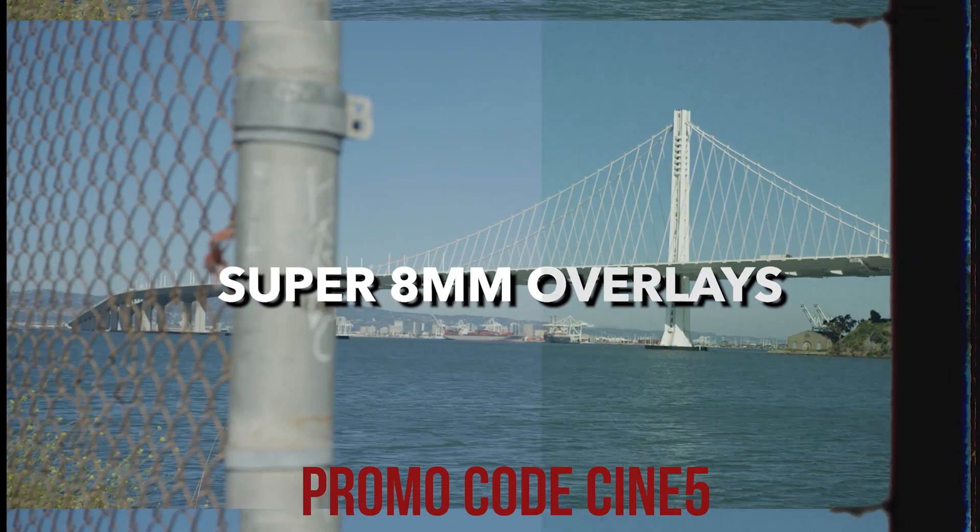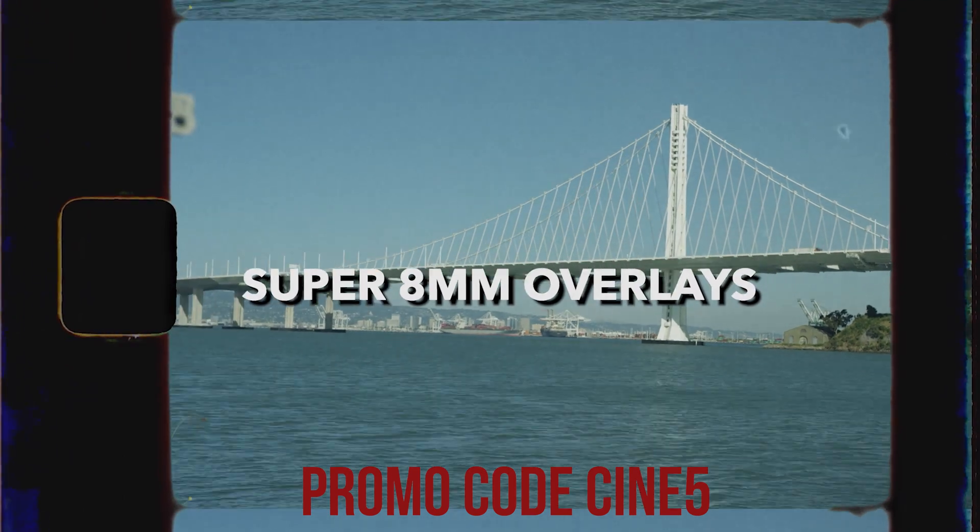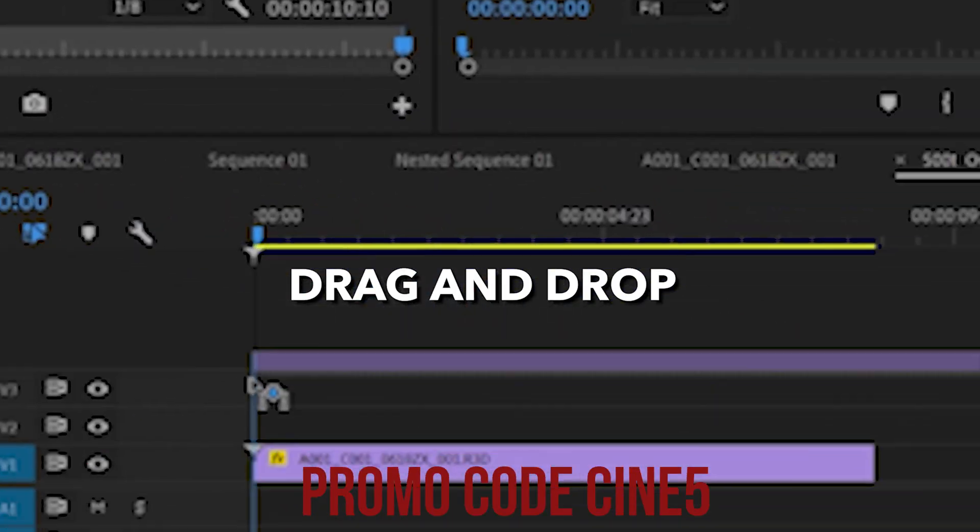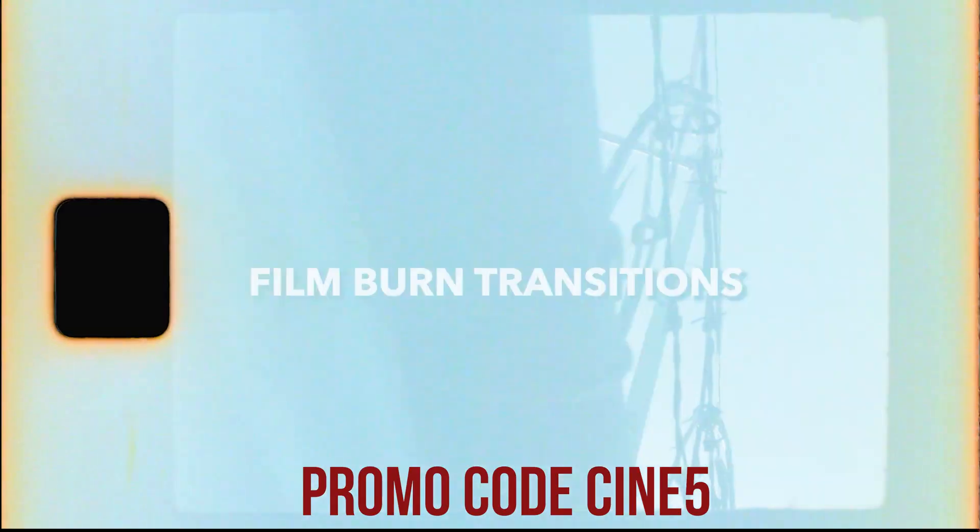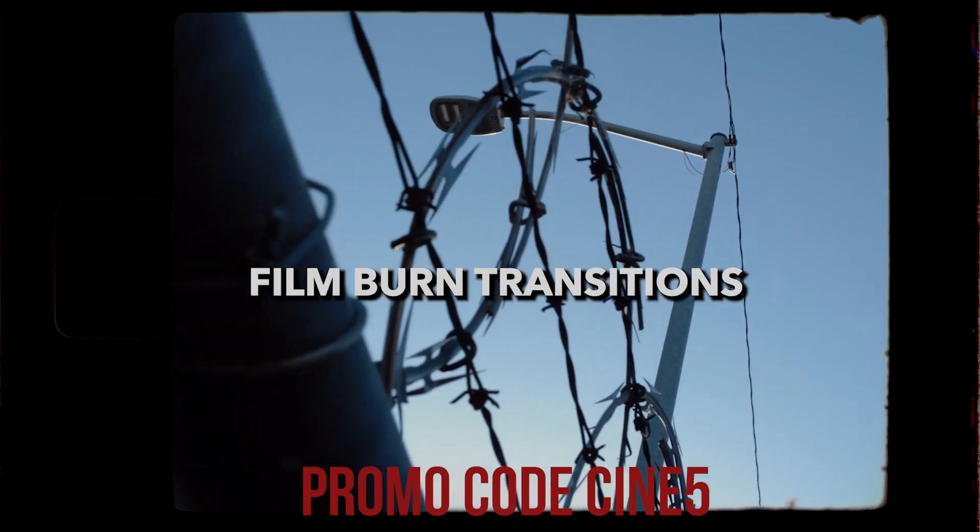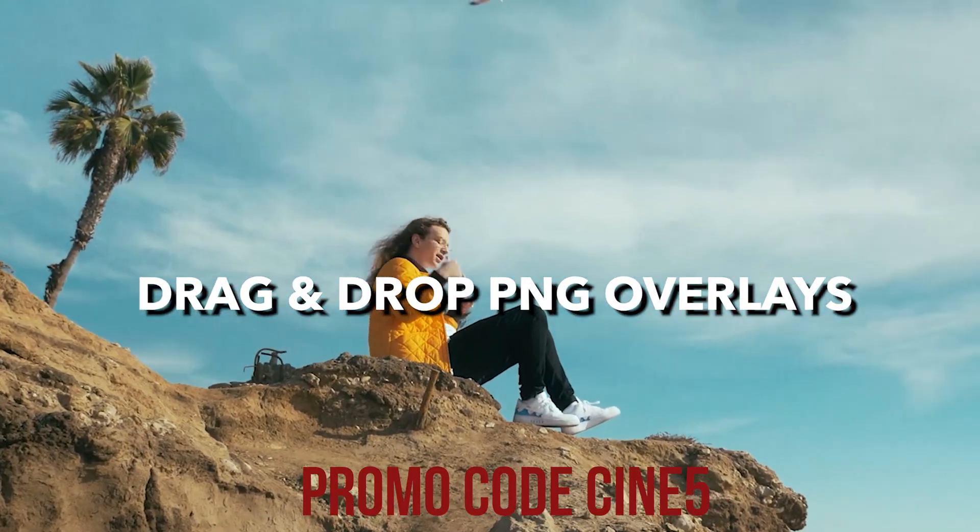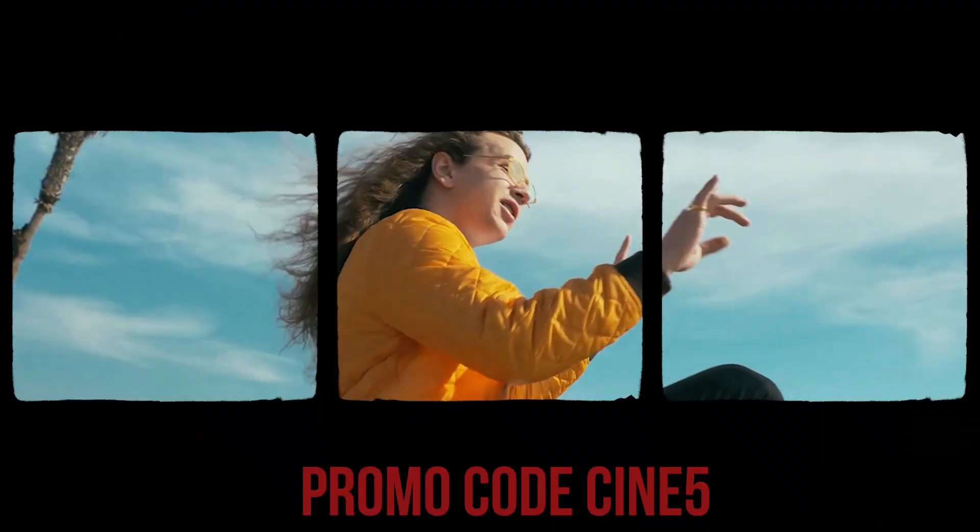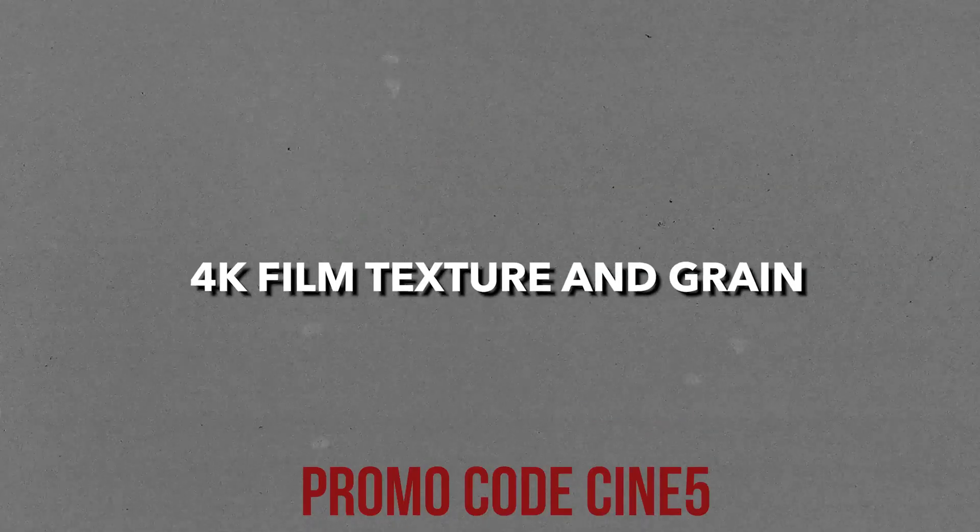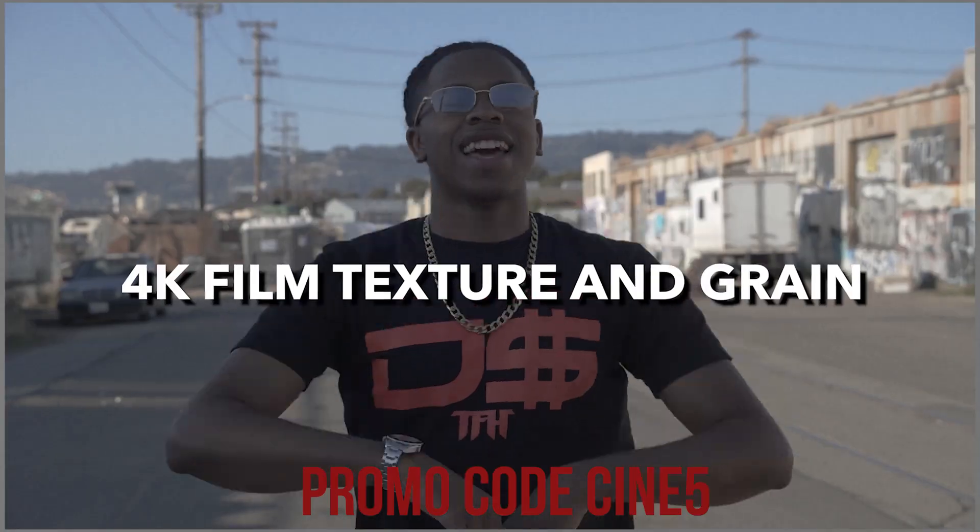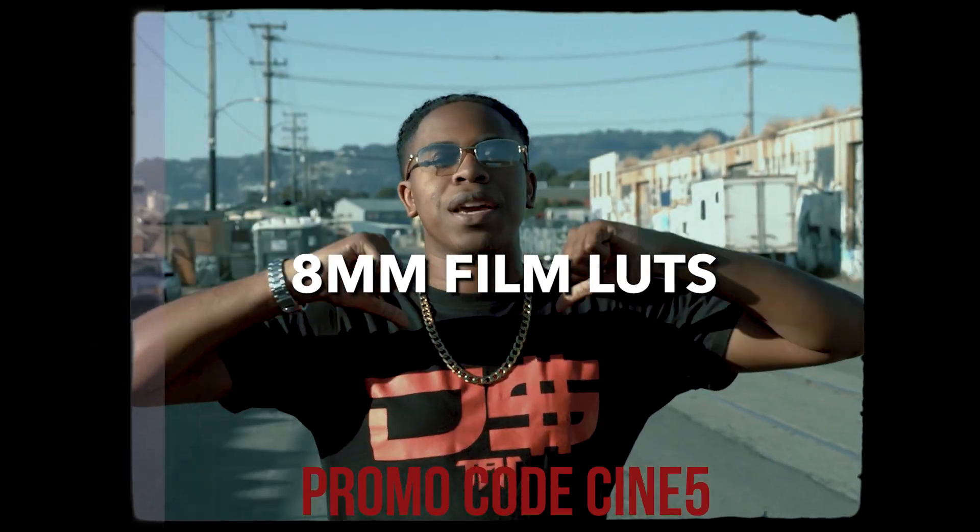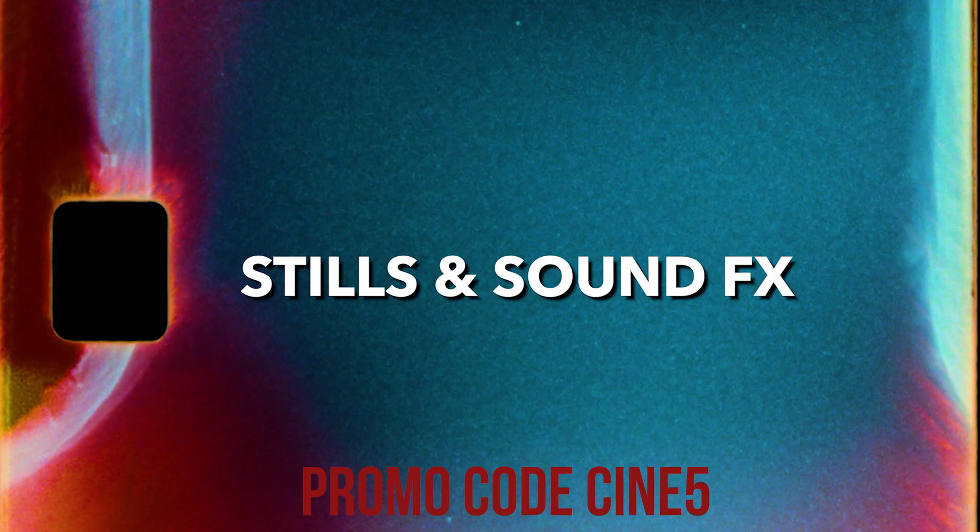So that's pretty much it for the super 8 effects. If you guys enjoyed this video, consider subscribing, drop a like down below. Let me know if you guys have any questions. We're going to be dropping a lot more Final Cut tutorials. If you guys do want to pick this pack up, make sure to use promo code CINE5 at checkout. I appreciate you guys watching. I'm Tyler Casey with Cinepacks. I'll catch you guys next time. Thanks.